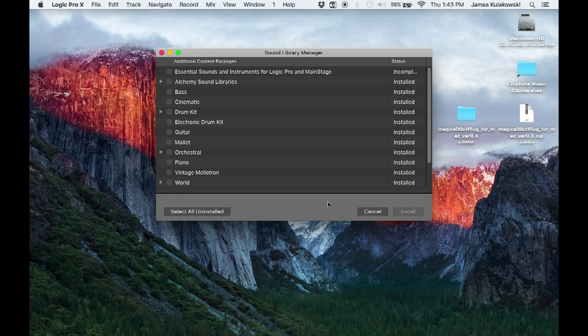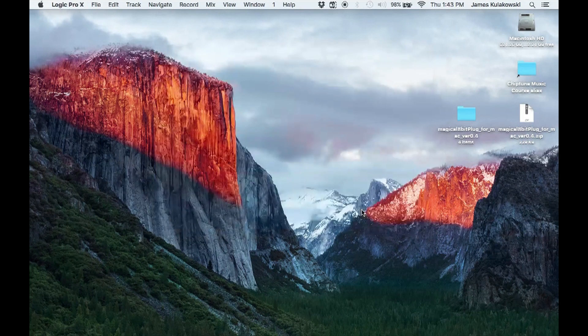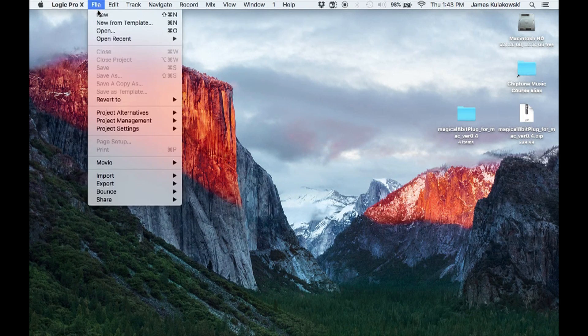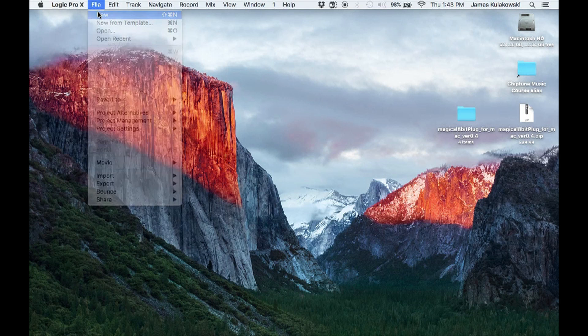Let's close this window for now and launch a new project. We'll go to File, New to launch our new project.